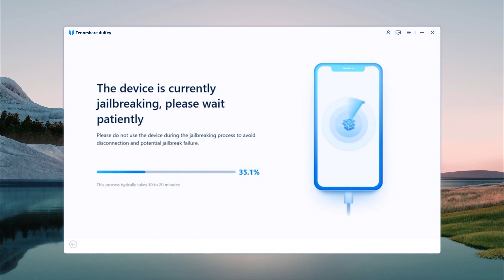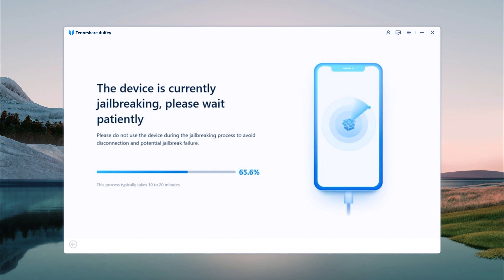Jailbreaking is necessary to bypass the iCloud Activation Lock. This process may take a few minutes, so be patient. You will see progress indicators on the screen showing you how far along the process is.